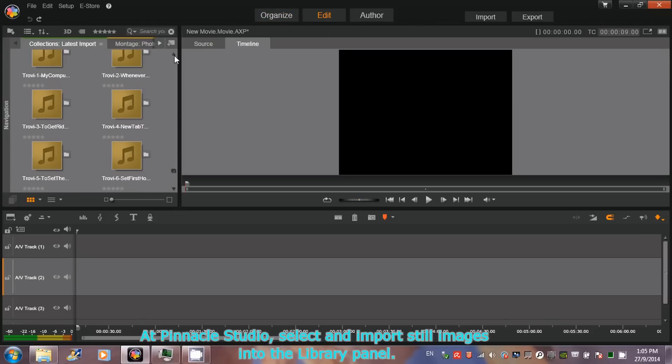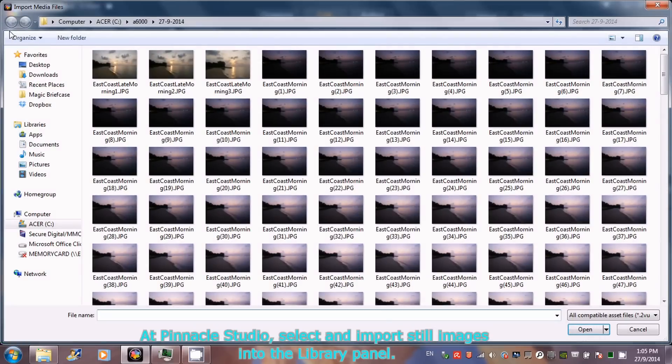At Pinnacle Studio, select and import still images into the library panel.